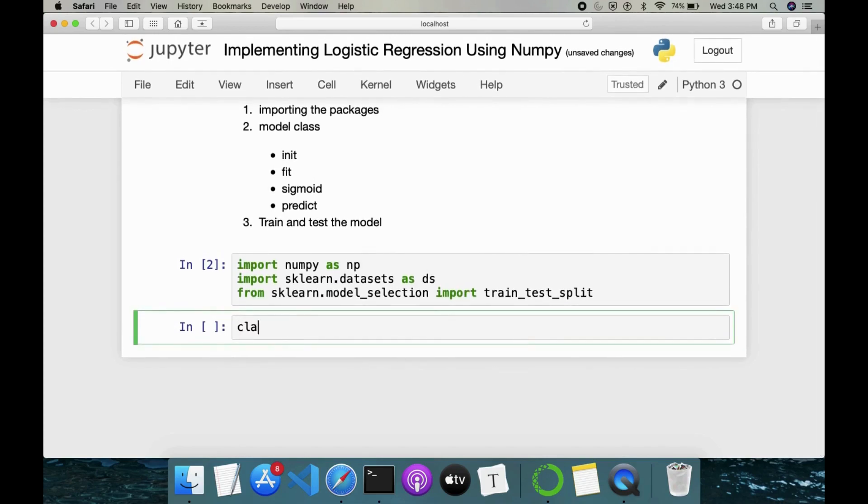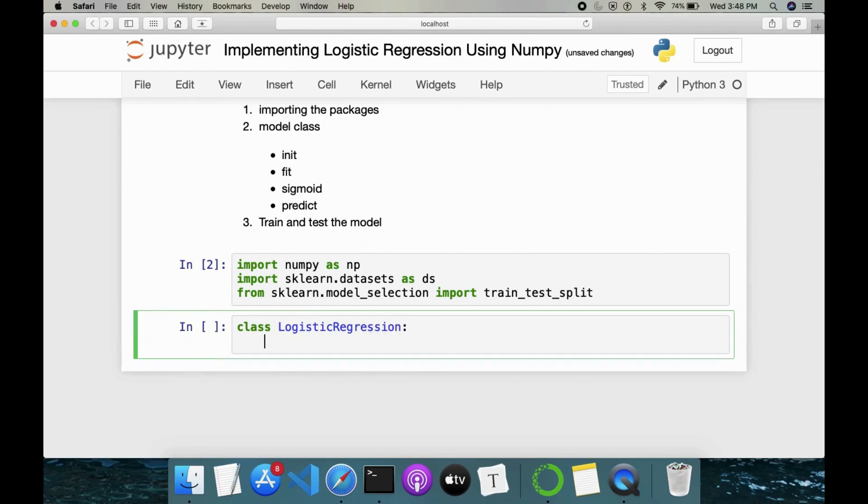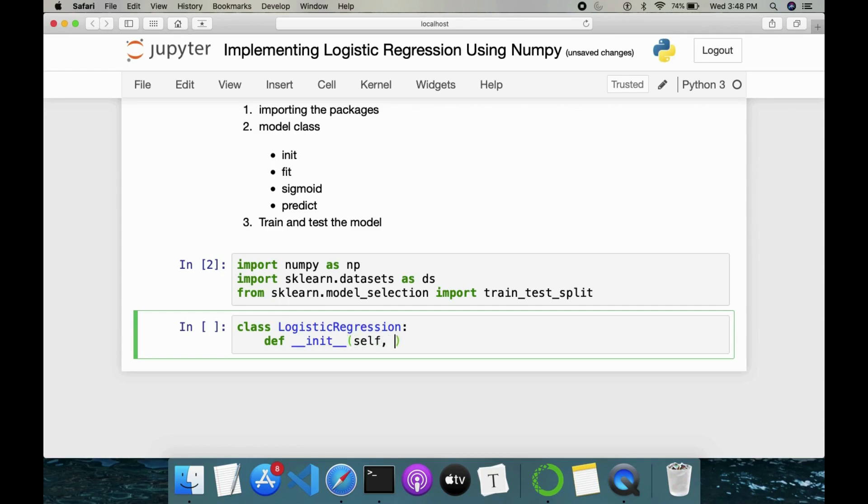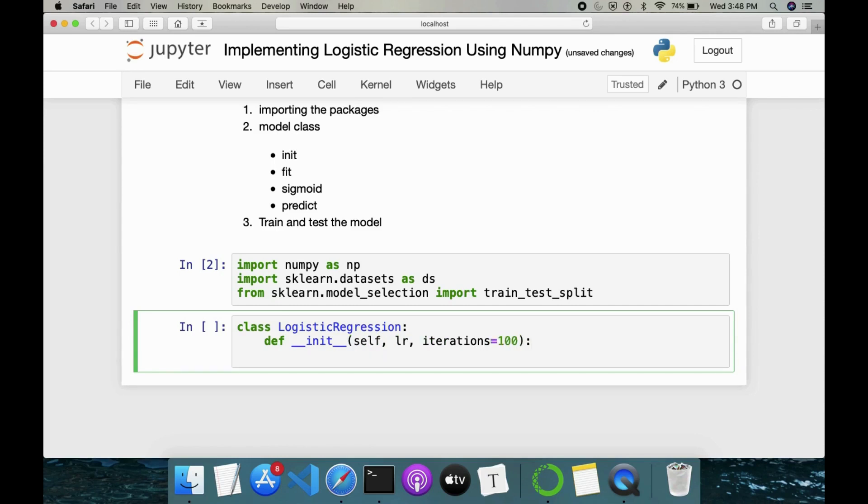Next we will write the class LogisticRegression. Though the name suggests its regression, it is a classification problem. It tries to solve the classification problem. And here in the init method, we have learning rate followed by iterations. Iterations is equal to 100 by default. And we can also keep some value as learning rate by default, like 0.01 standard value.